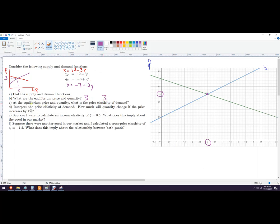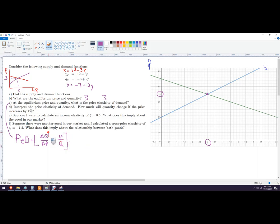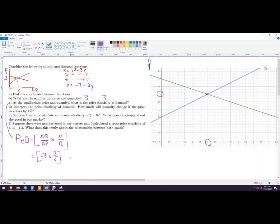The equilibrium answer here is price of three, quantity of three. Now for the price elasticity of demand, we need to use the point elasticity formula: the change in quantity over the change in price, times price over quantity. In our problem, the coefficient on P is negative three, and at equilibrium price is three and quantity is three — so the price elasticity of demand is negative three.